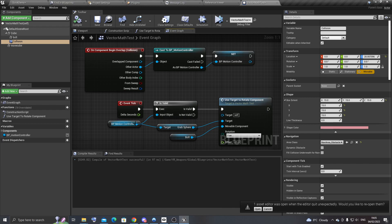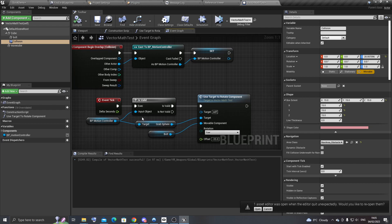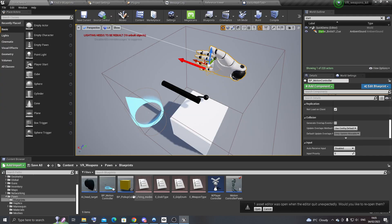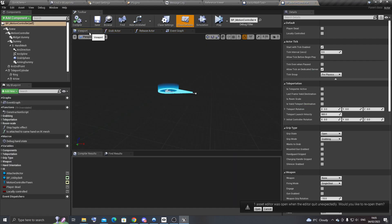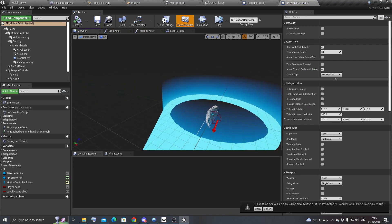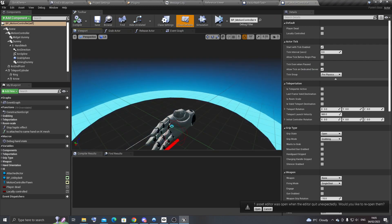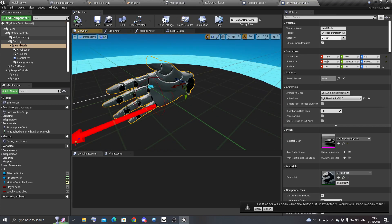And then on event tick, it just checks every frame whether the motion controller variable has been set. And then if it has, it will use the grab sphere. And the grab sphere is sort of central to where the hand is. So we use this position here.